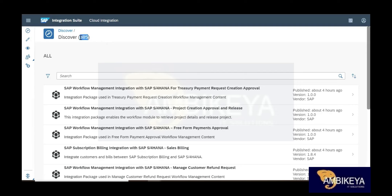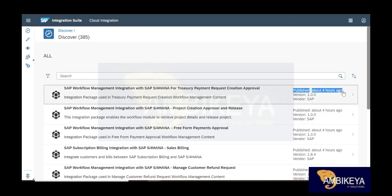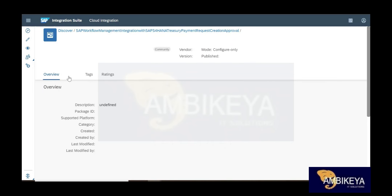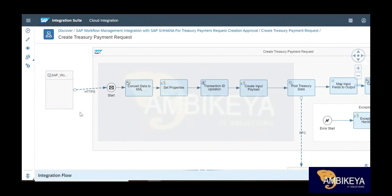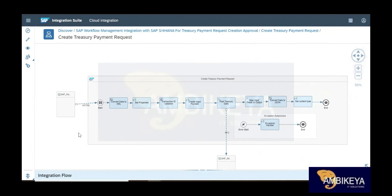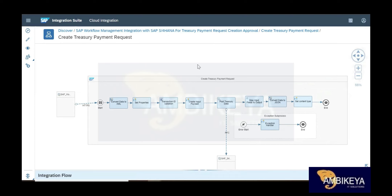Under the 385 packages, I can see there are 385 scenarios today — yesterday there were 380, so new ones were published just four hours ago. You can subscribe to these scenarios and use them without creating anything. These are called standard integrations. We have two types of integration — standard and custom. Standard integration already has pre-defined integrations for all standard SAP systems like S/4HANA.